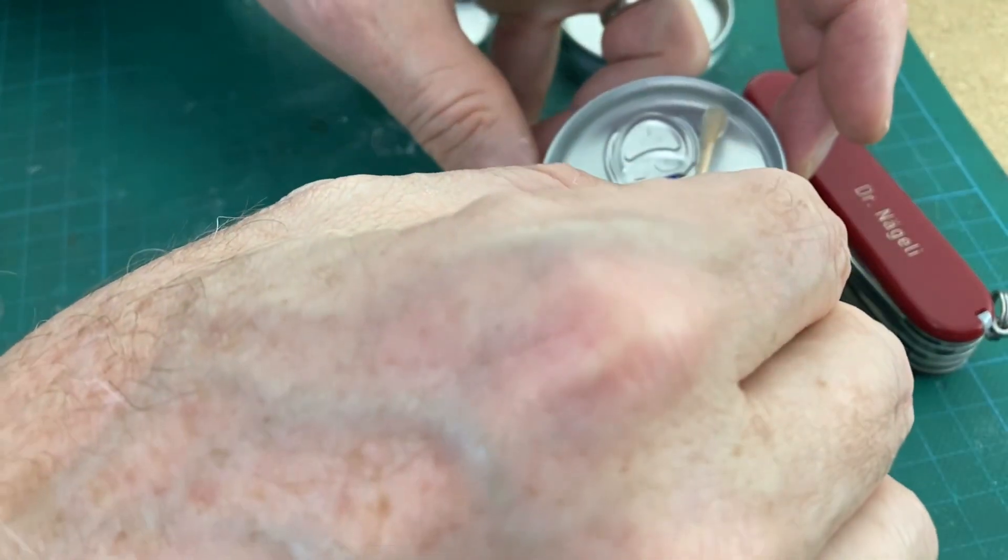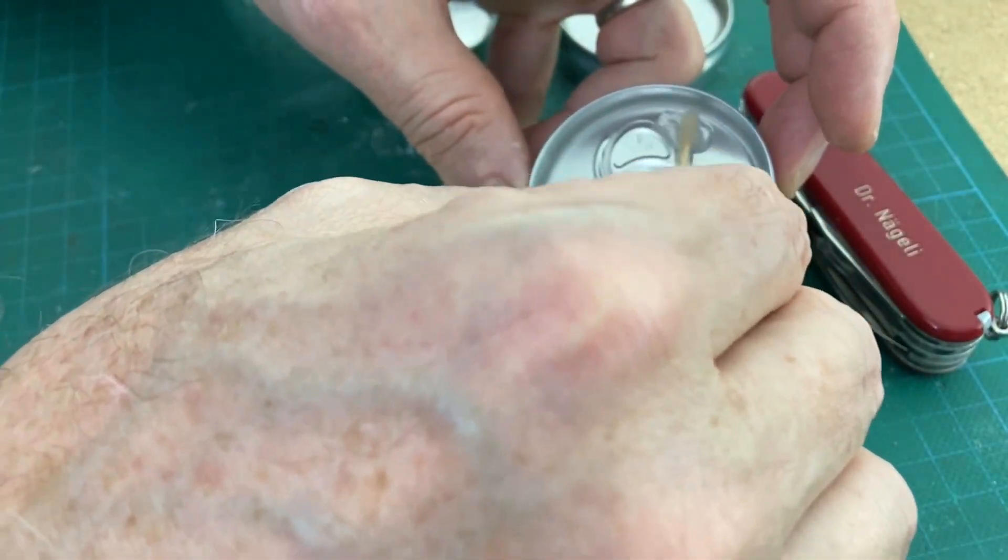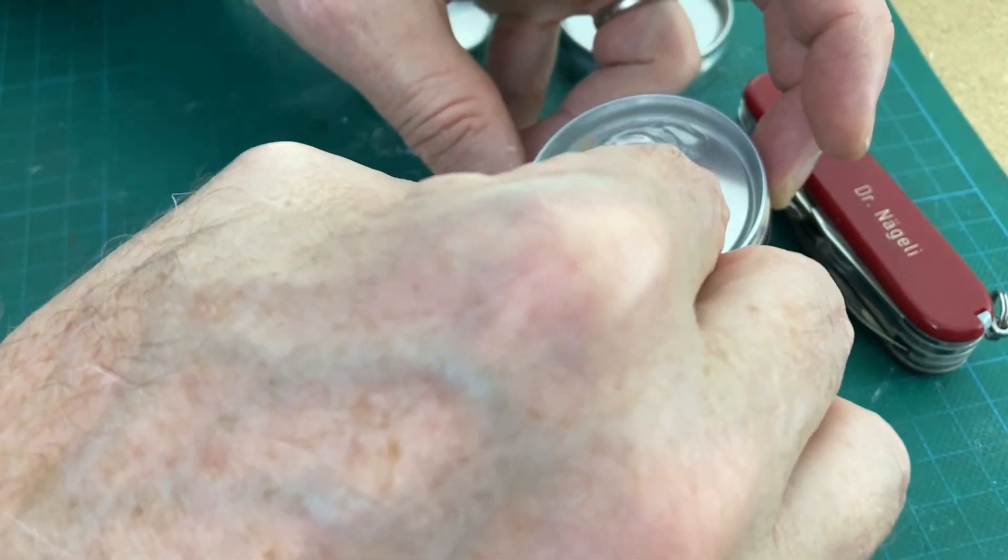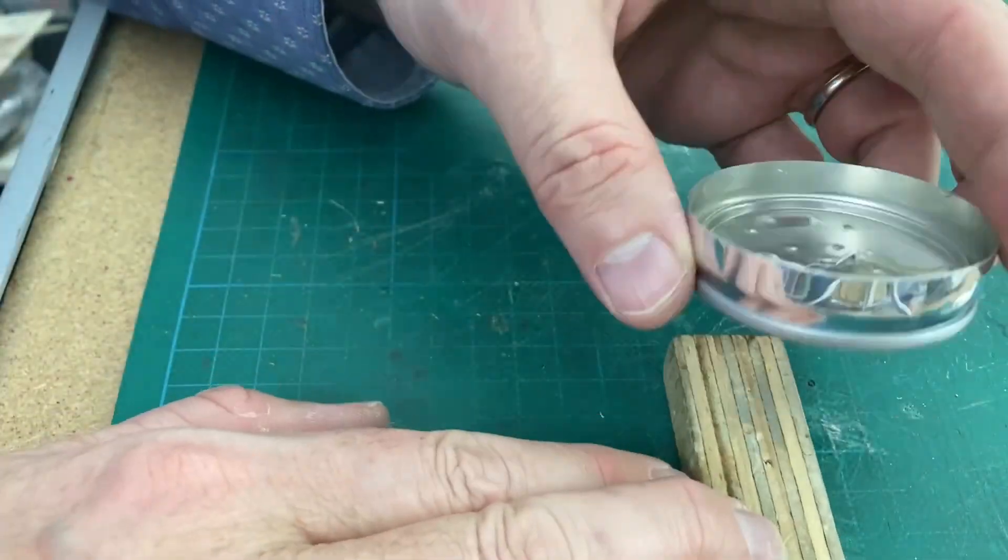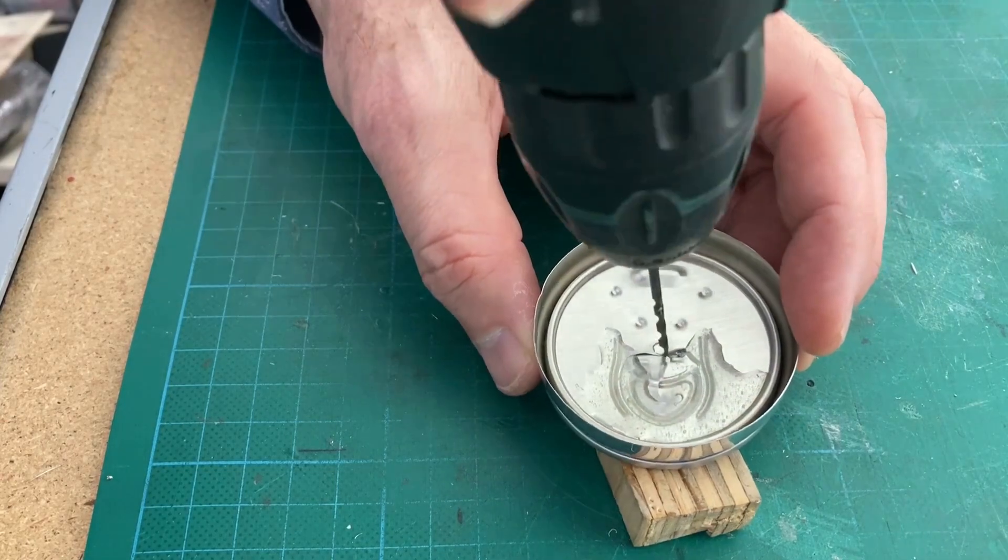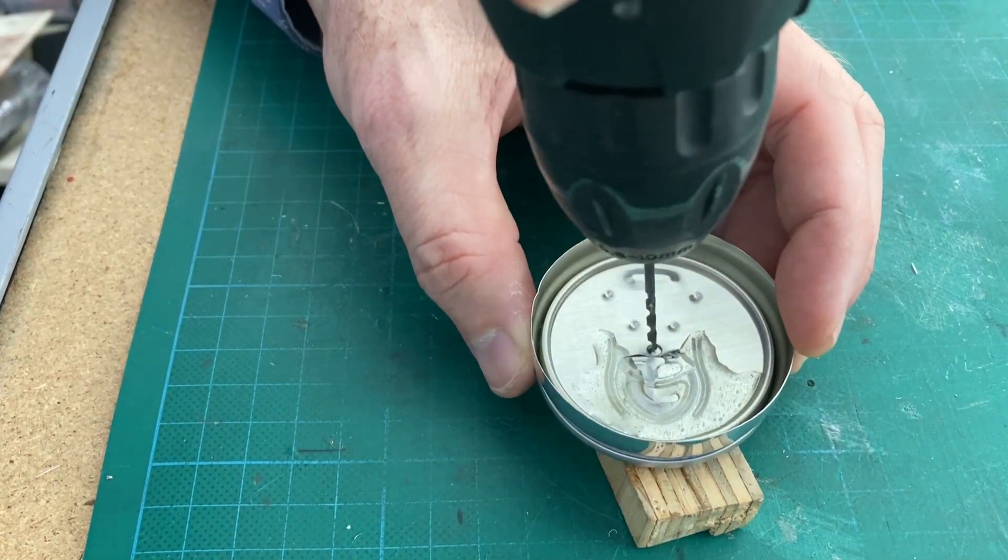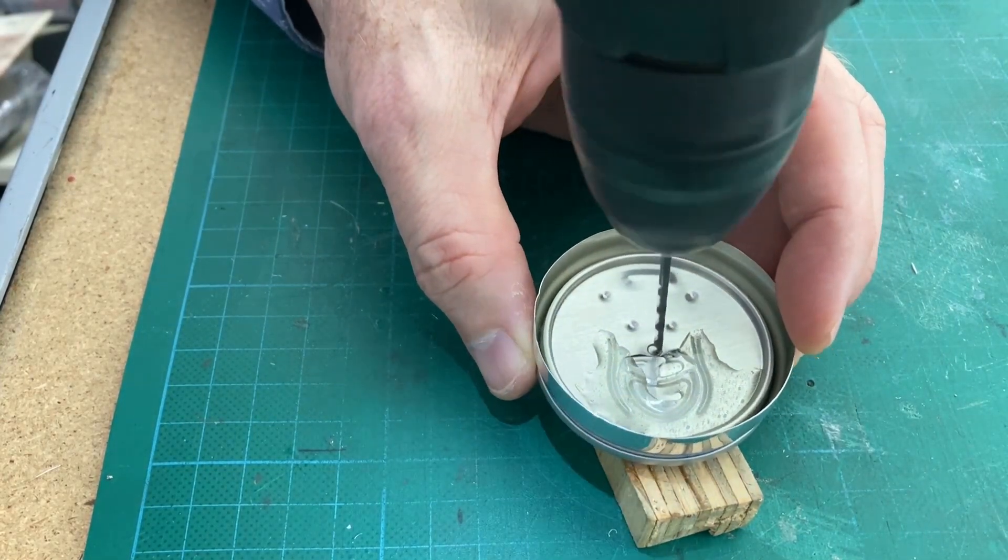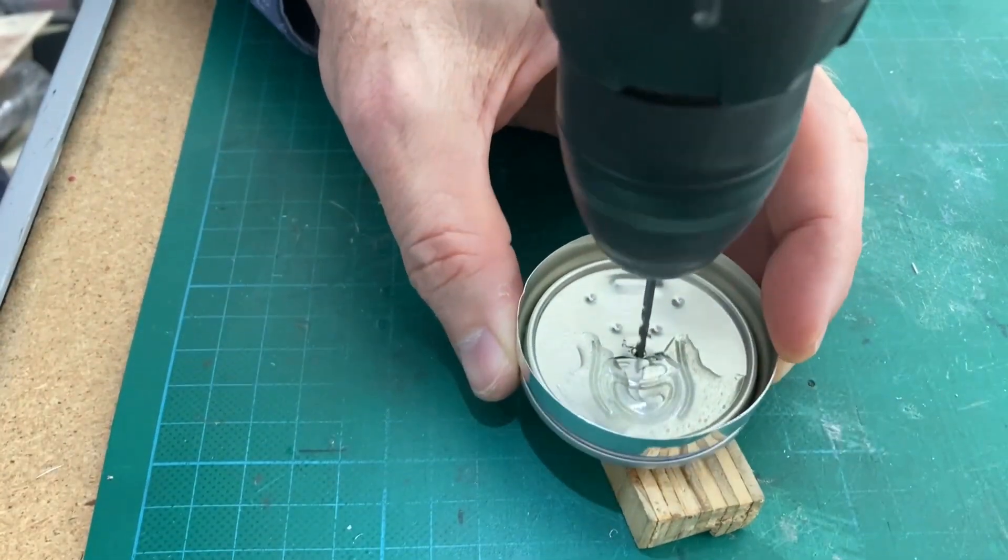The two component adhesive is then used to fix the dome to the lid. Then make a hole in the middle of the lid.